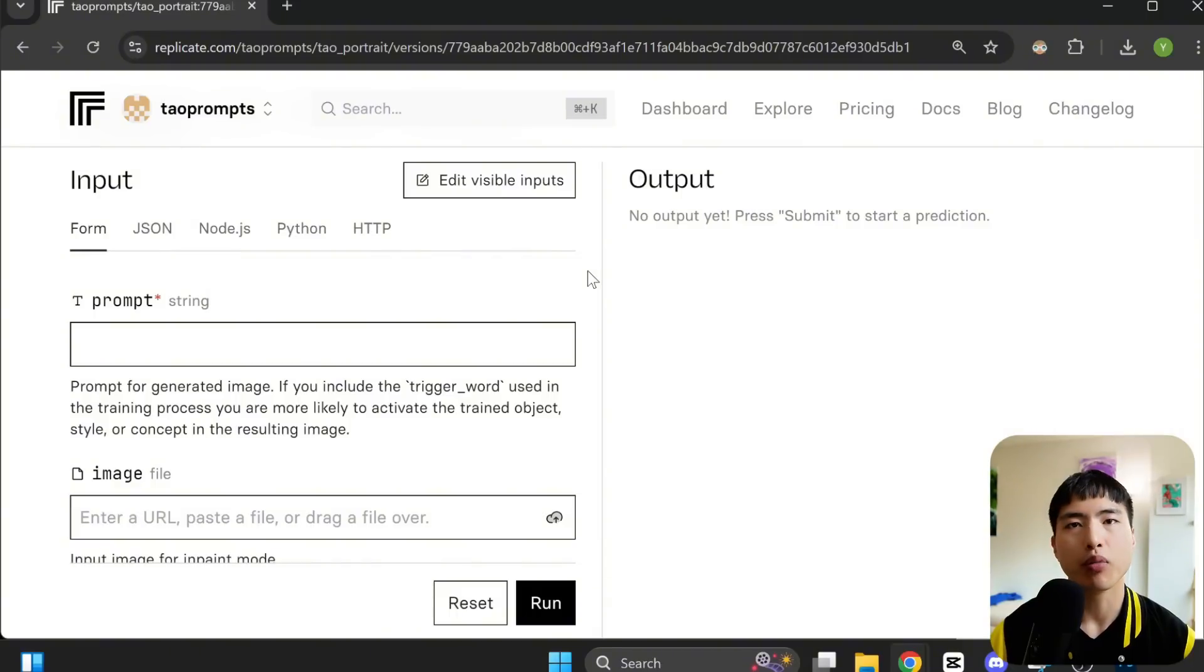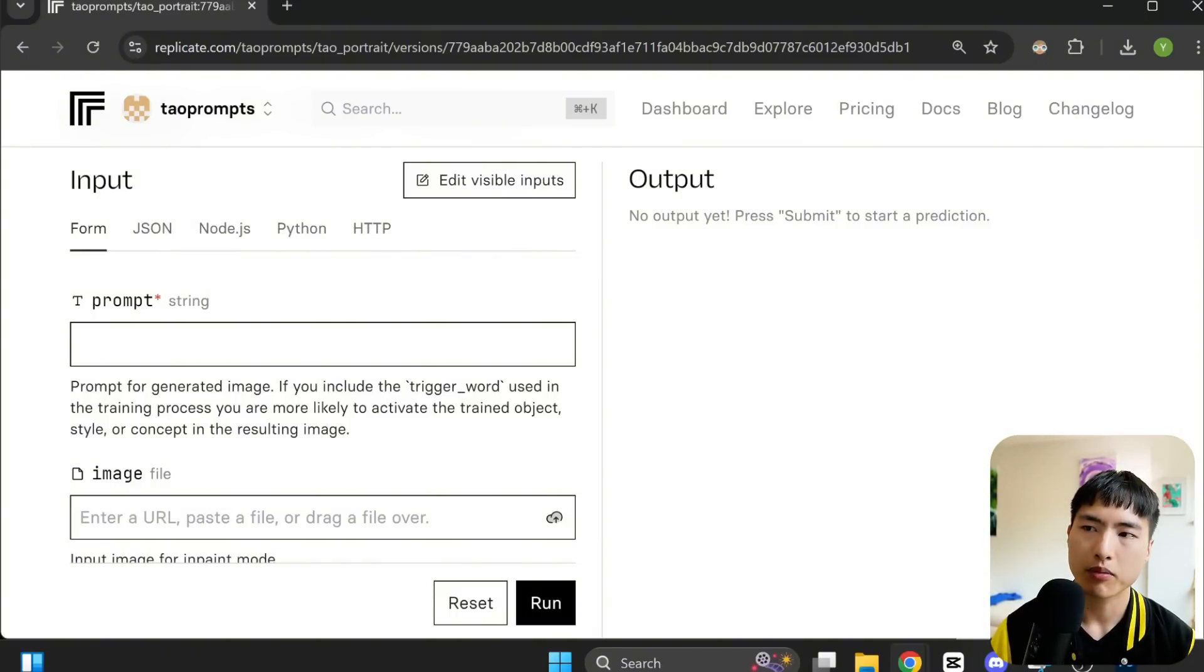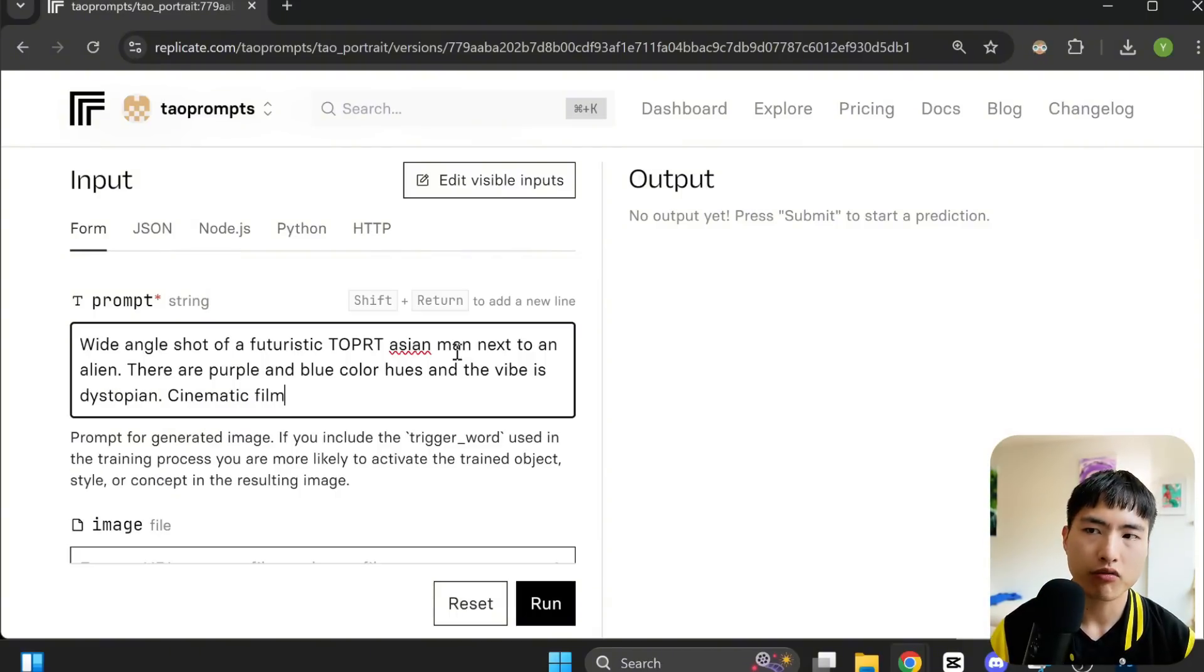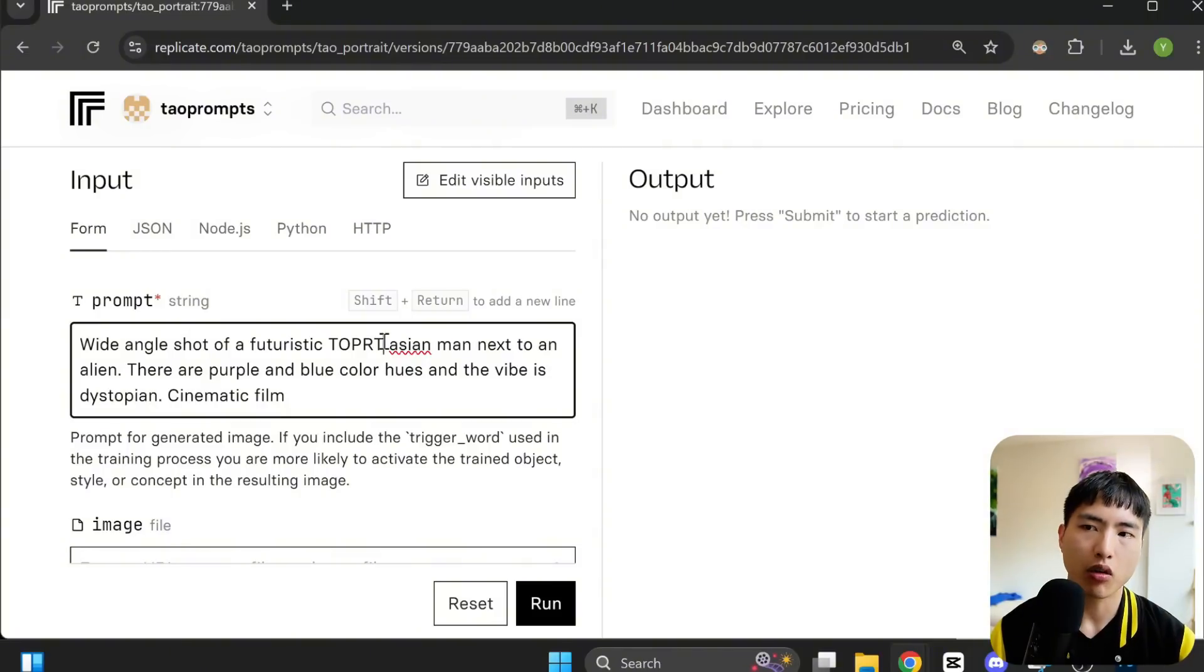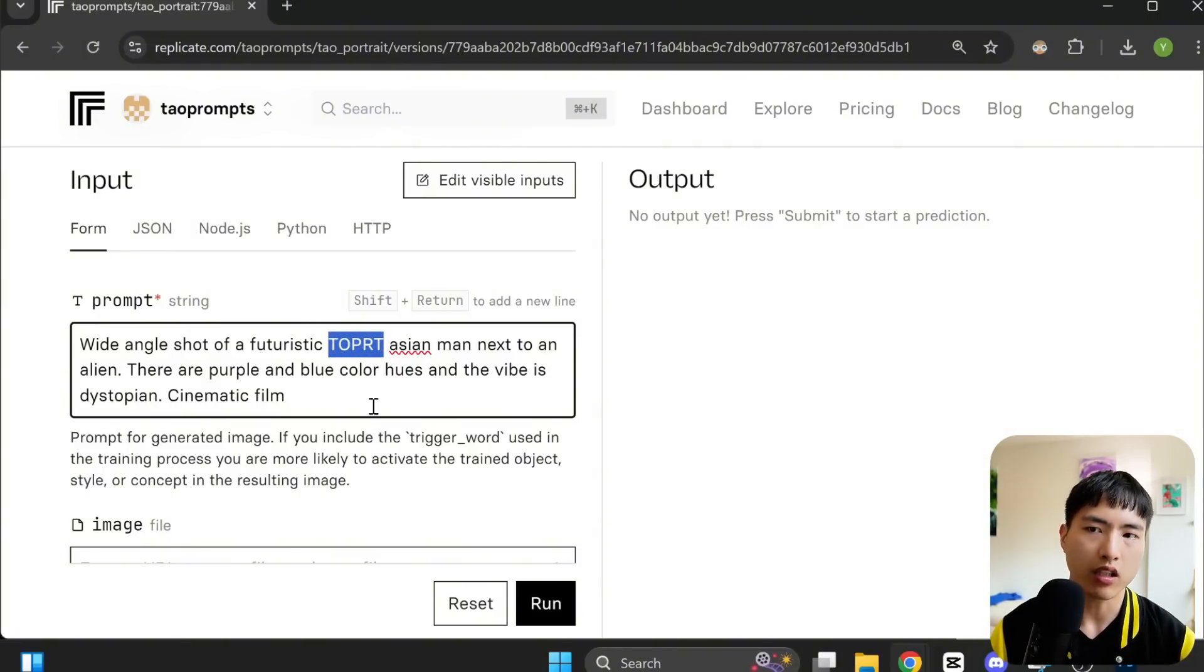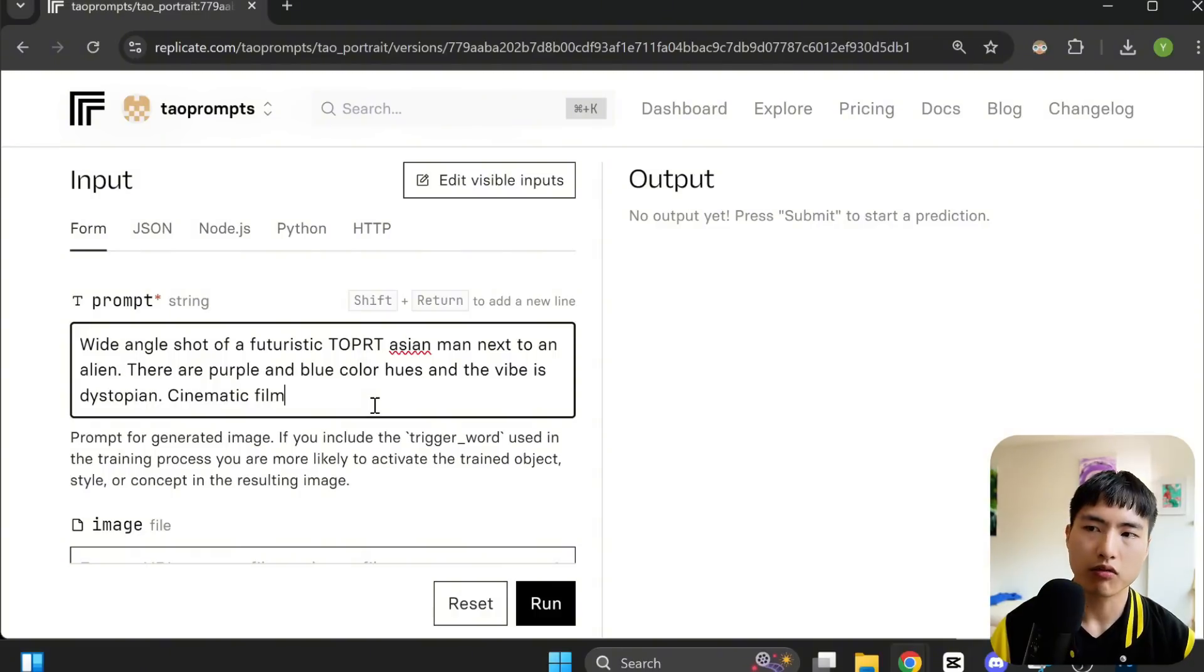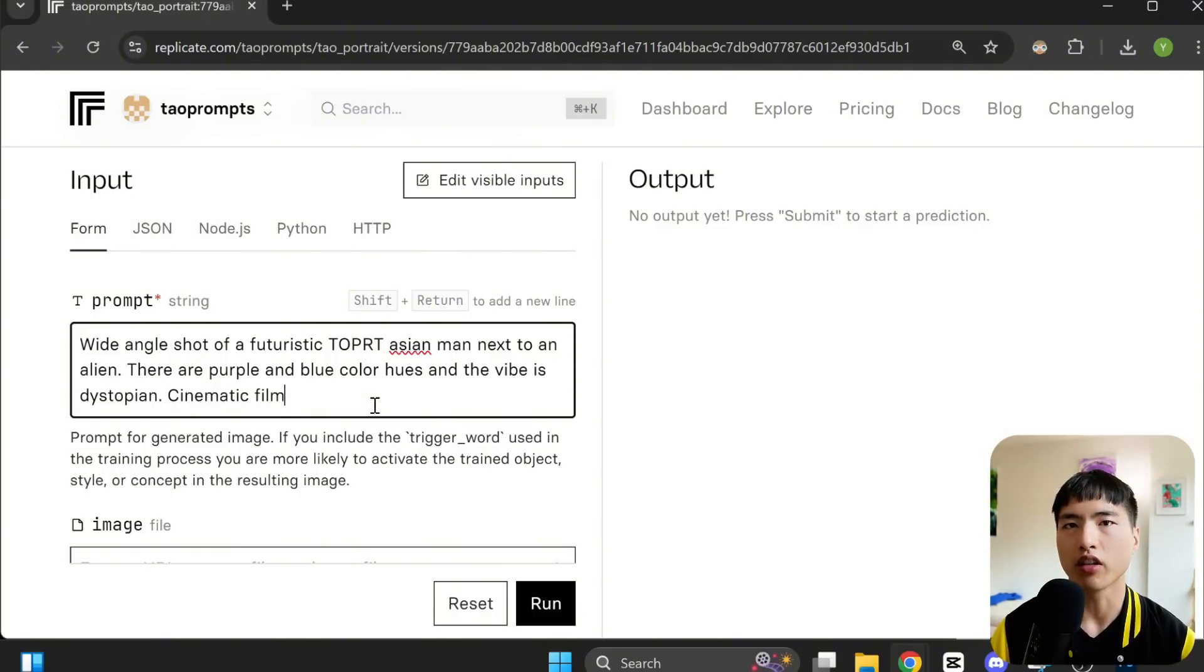It's pretty simple to generate images. Inside the prompt, just make sure to reference the special trigger word we used earlier. So in my prompt description, I added in the token T-O-P-R-T next to Asian man. So the AI knows to reference the training data I used earlier.